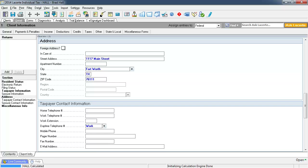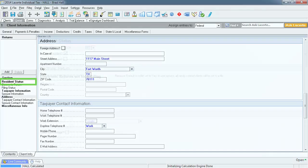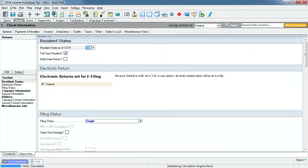Earlier I mentioned skipping the resident state status drop down. Let's look at what is in that section now that we have entered the address. Select Resident Status on the left to jump up to that section. You can see the state is filled in and is the state that we entered in the address section.